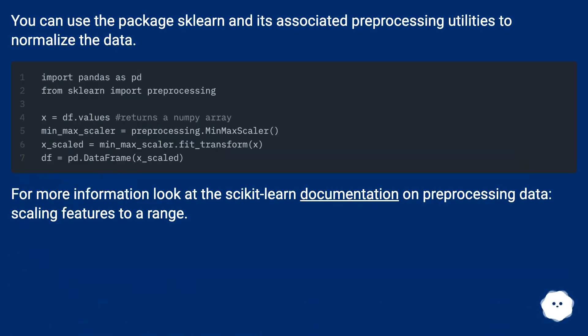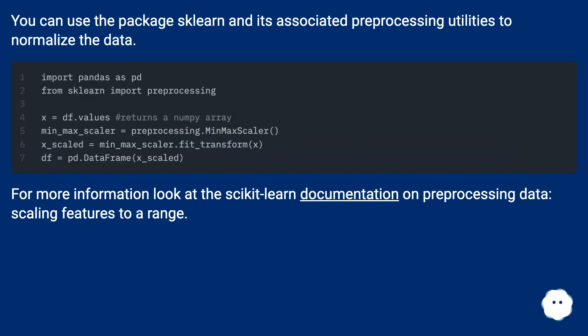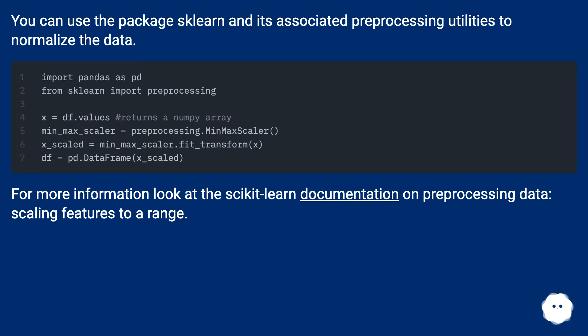You can use the package scikit-learn and its associated preprocessing utilities to normalize the data. For more information, look at the scikit-learn documentation on preprocessing data, scaling features to a range.